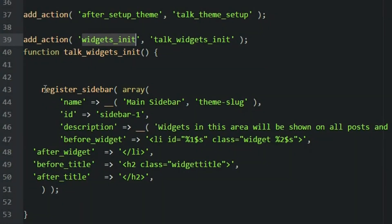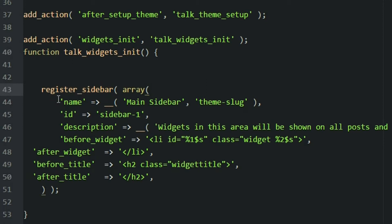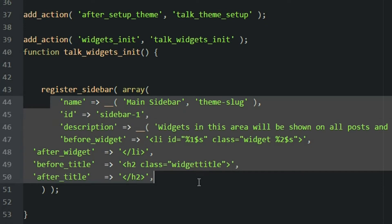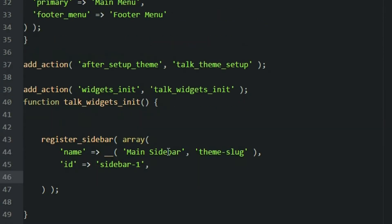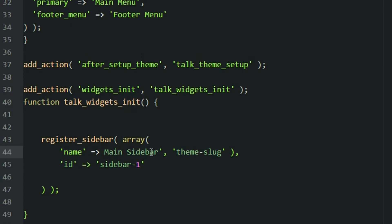Back in functions.php, let's move on to register_sidebar - this is the function we wanted to use. Inside of an array, you want to put all the different arguments. These are all the different arguments you could use to really customize your sidebar, but I'm just going to use two for now - the ID and the name. This name will show up in the dashboard, and I'll show you that in a second. Let's save that.